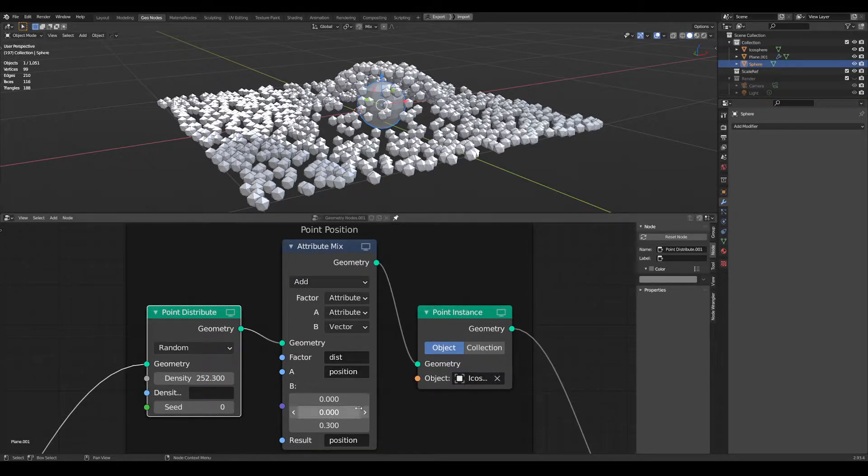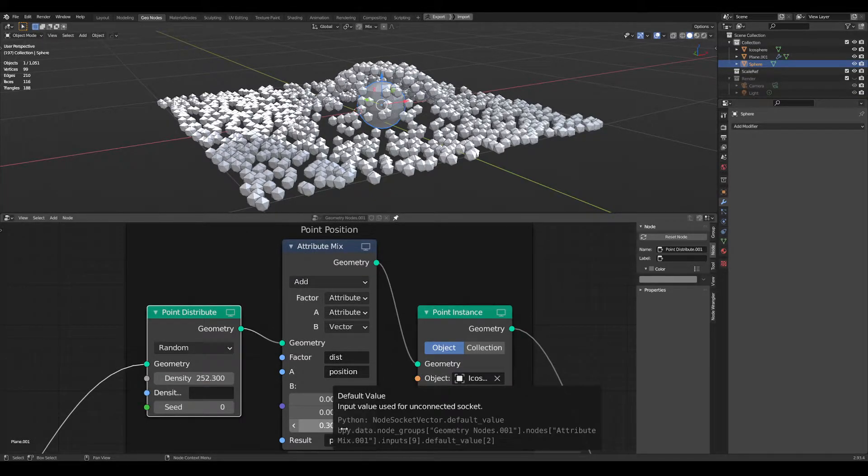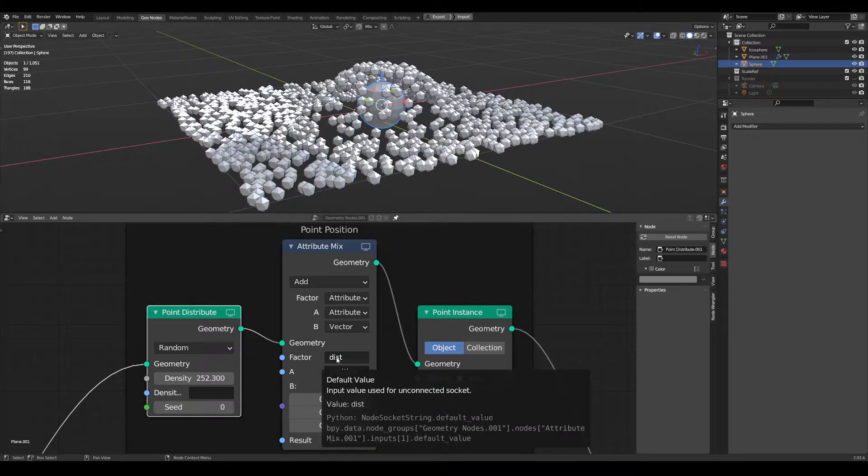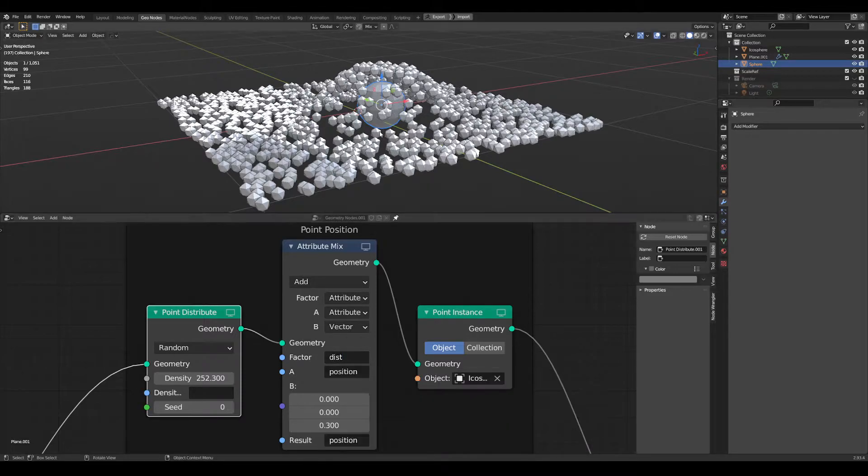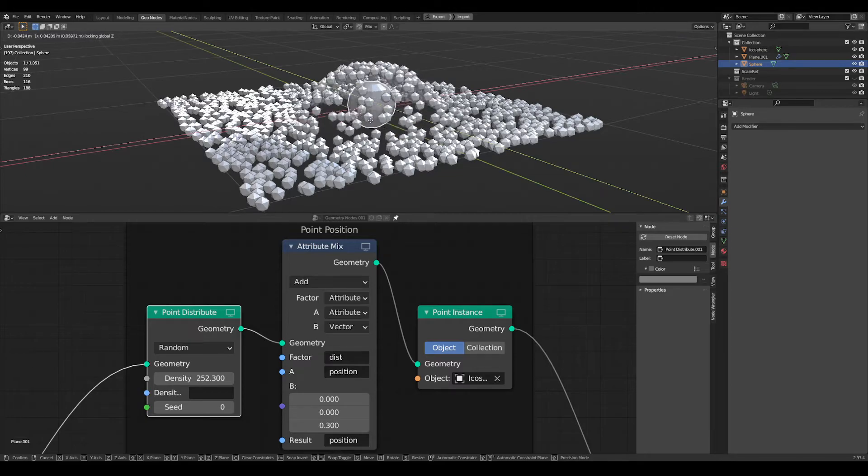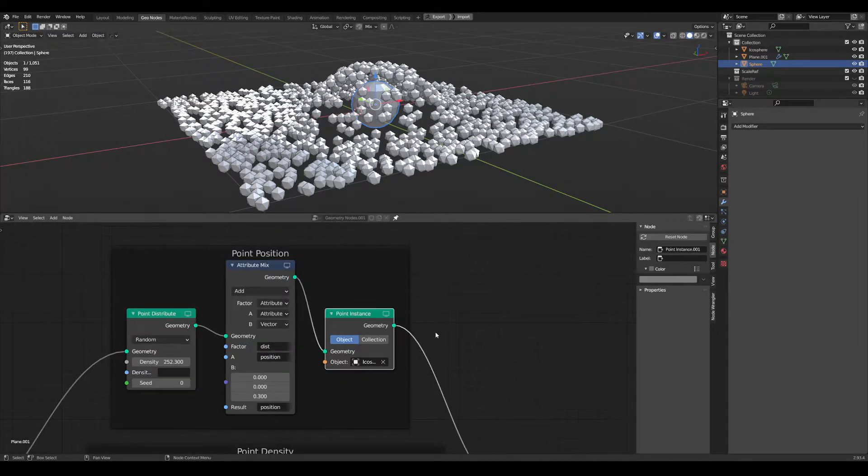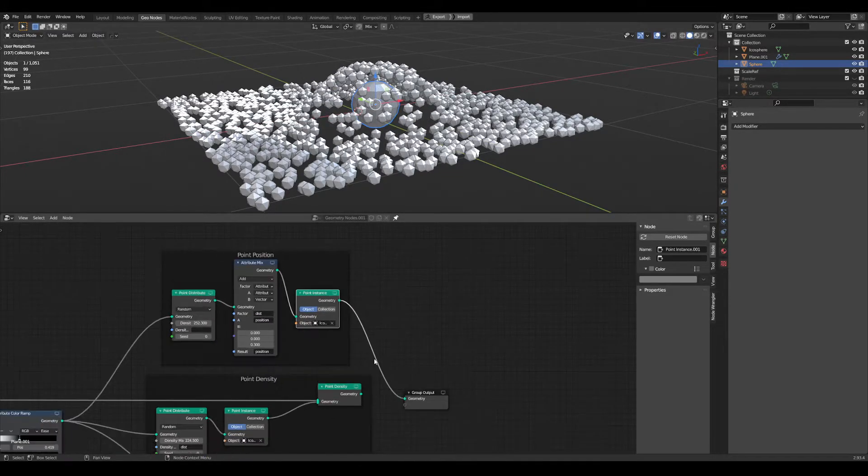Take our original position, we're adding point three in the Z and we're using the distance attribute as our mask for that. Then instance some geometry on top of that.